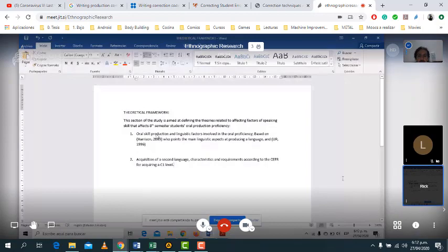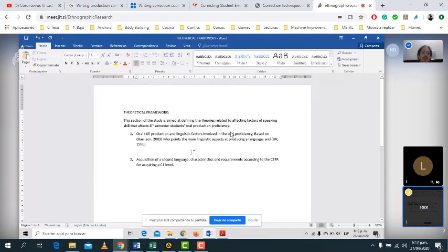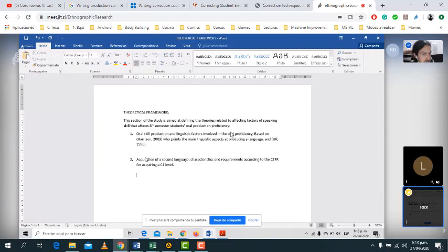For example, with the theoretical framework, those first two lines — for example: 'This section of the study is aimed at defining the theories related to factors affecting speaking that affect students' oral production proficiency.' But I would like to write more, to be more descriptive in that part, so the reader is aware about the issues they are going to encounter while reading. I need you to write that introductory paragraph.